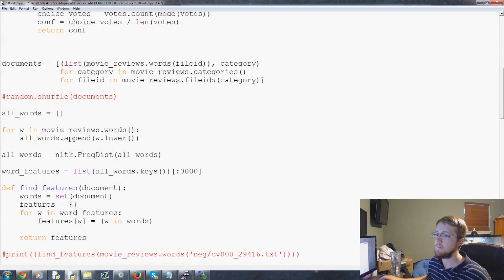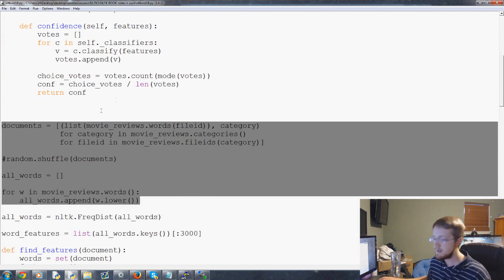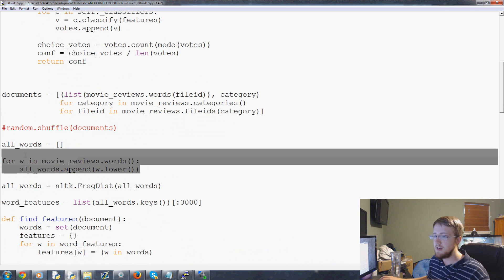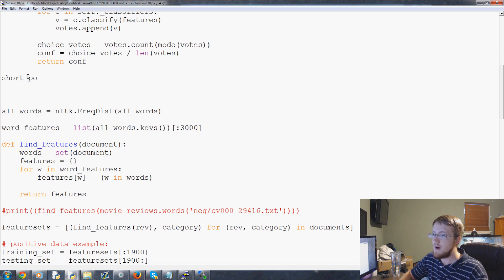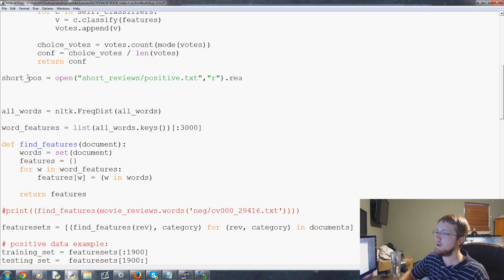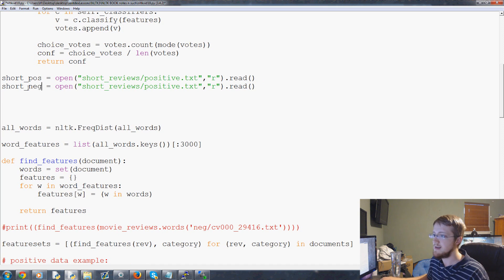Let's get started. We're going to come down here, and basically from this frequency distribution right above that, everything above gets deleted except for the vote classifier class. Now what we want to do is define all_words and documents. First, we need to access the files. We're going to call this short_pos for short positive reviews, equals open. I stored mine in short_reviews/positive.txt. We want to open this with the intention to read, then read it. Then we'll do the exact same thing for the negative - copy, paste, call this short_neg, and it's negative.txt dot read.